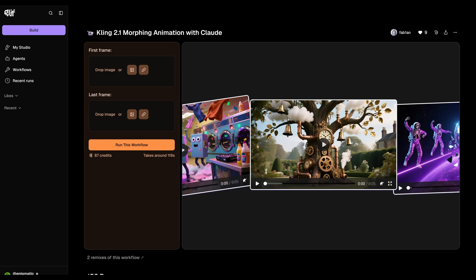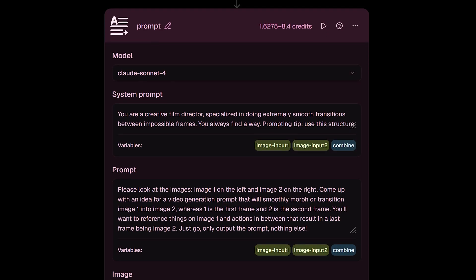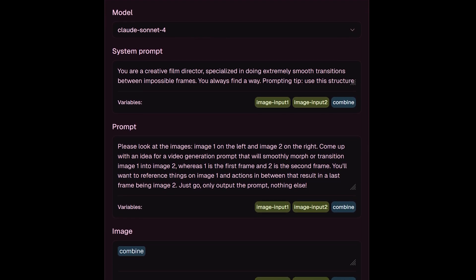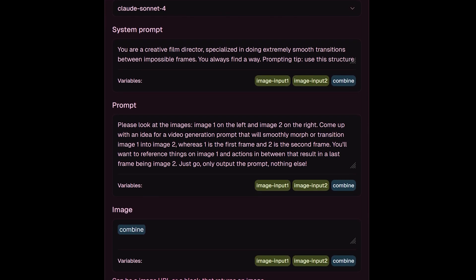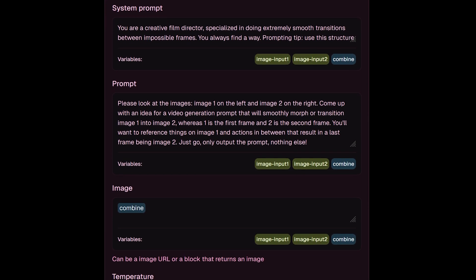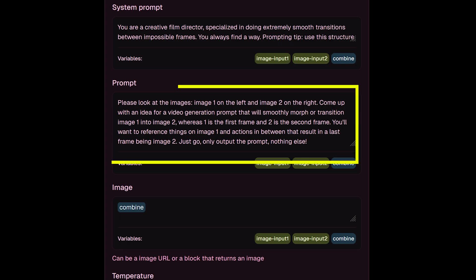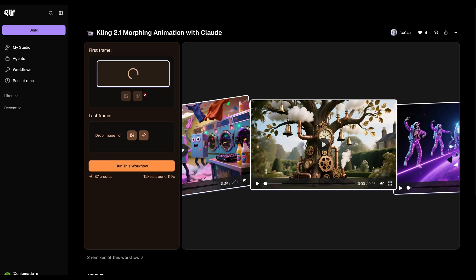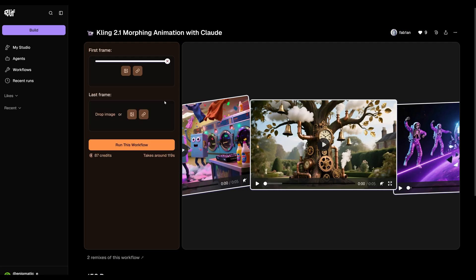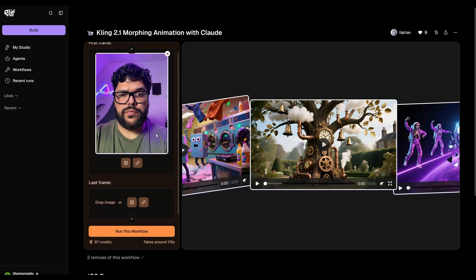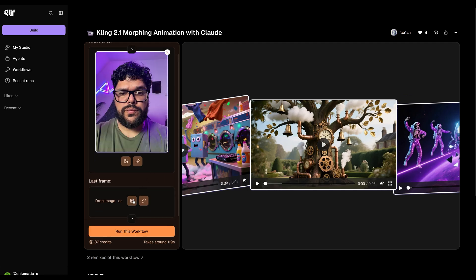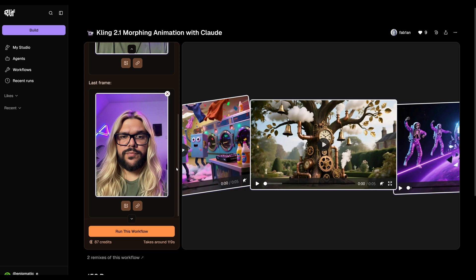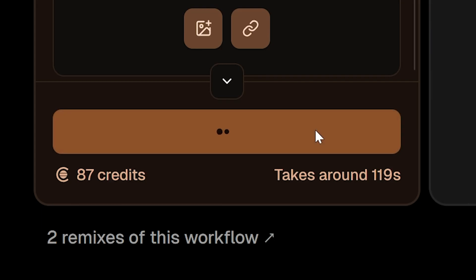Now let's head over to a Kling 2.1 first and last frame workflow. This one is also powered by an LLM, but it works a little different. It analyzes your two images and generates a prompt that describes how the first frame should transition into the last. So you don't even need to type in a prompt this time. I'll upload my original selfie as my first frame and my Nano Banana generated image as my last frame. Then just hit run. And there you go.